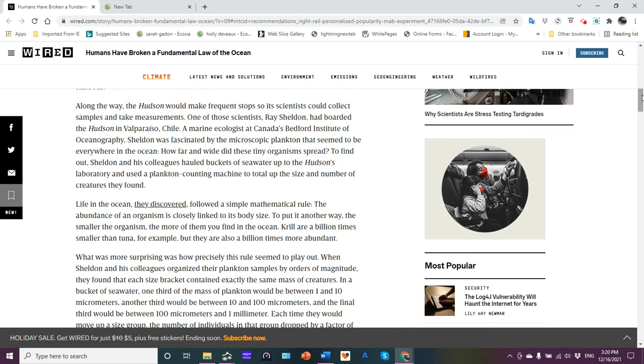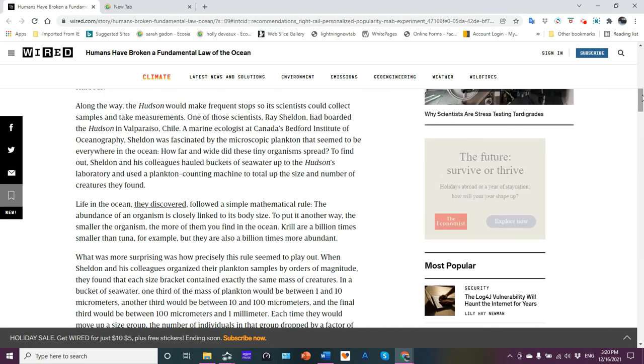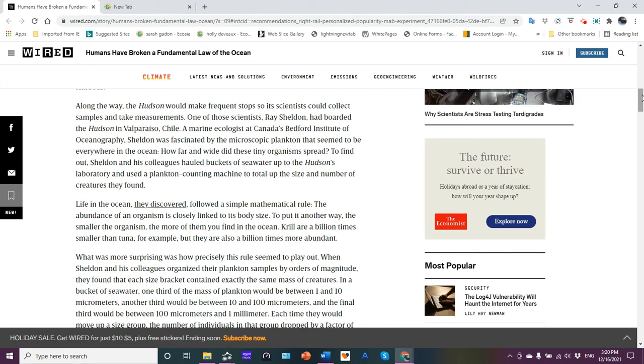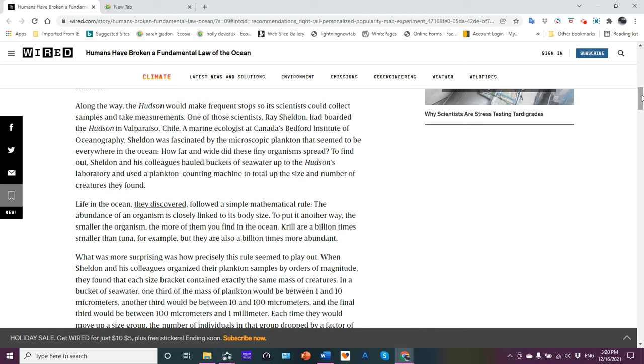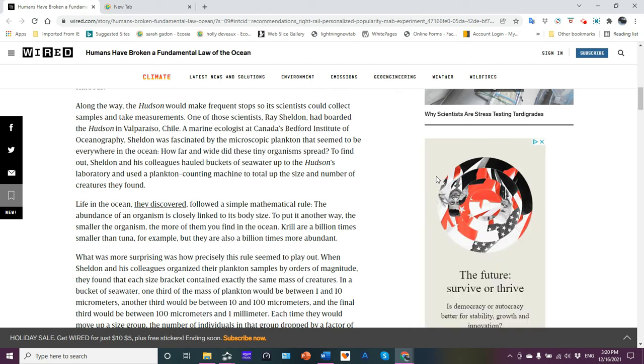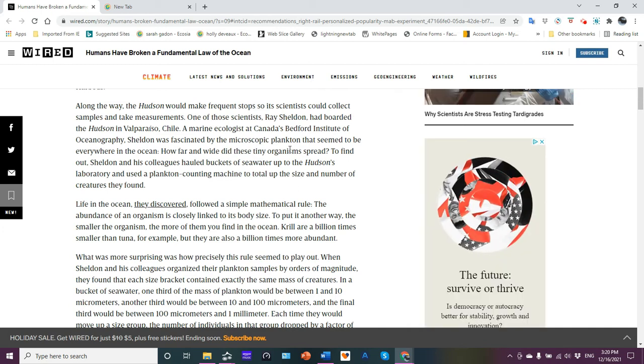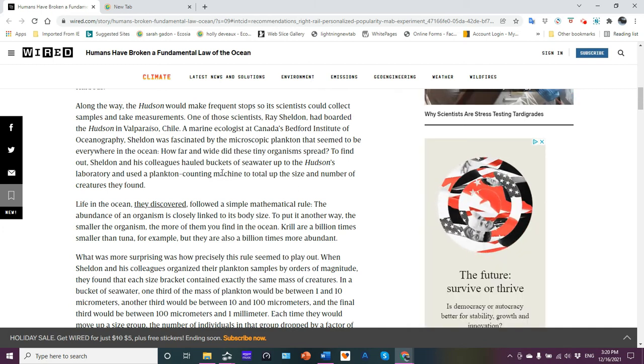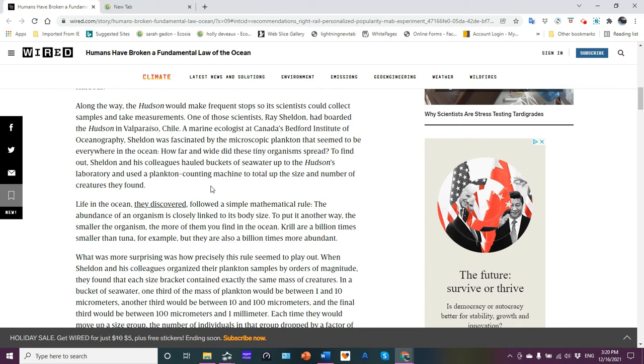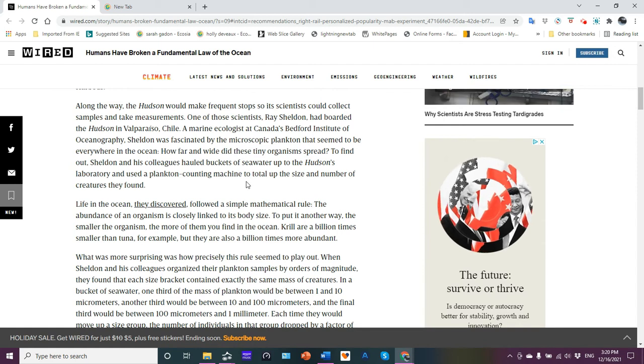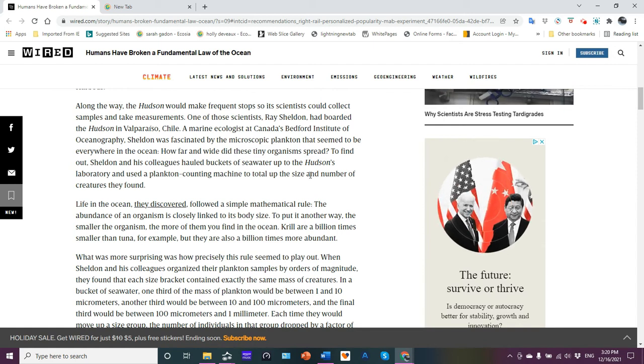Along the way, the Hutts would make frequent stops so scientists could collect samples and take measurements. One of those scientists, Ray Sheldon, had boarded the Hutts in Valparaiso, Chile. He's a marine ecologist at Canada's Bedford Institute of Oceanography. And he was interested in a microscopic plankton that was everywhere in the ocean. How far and wide did these organisms spread?